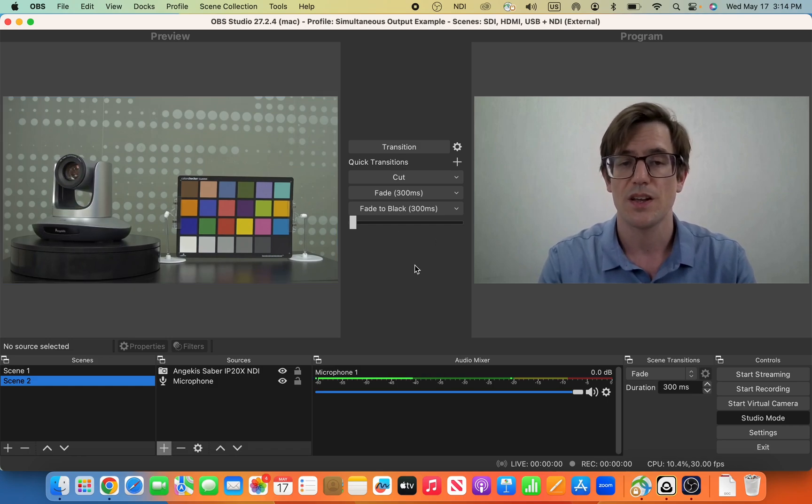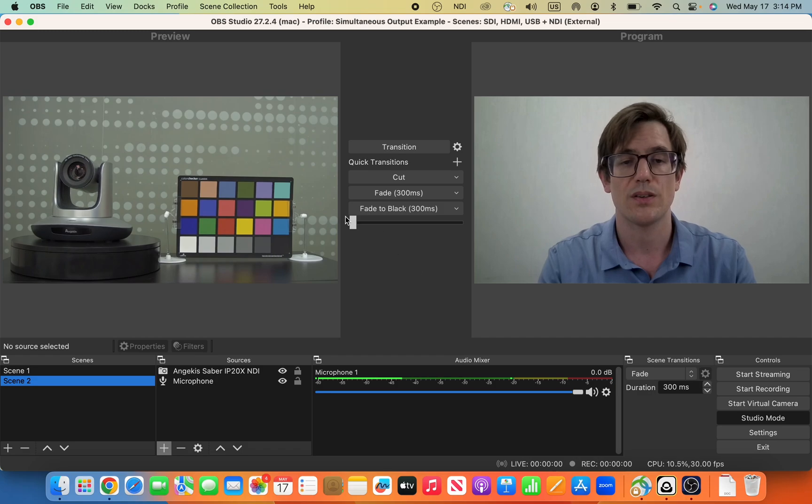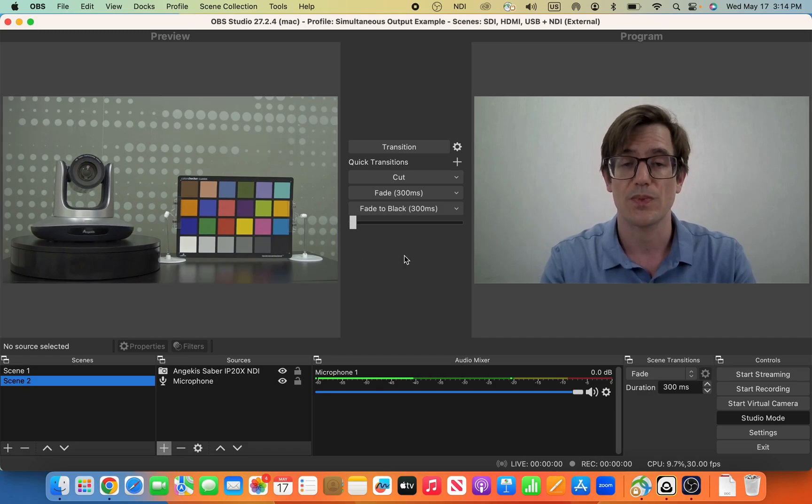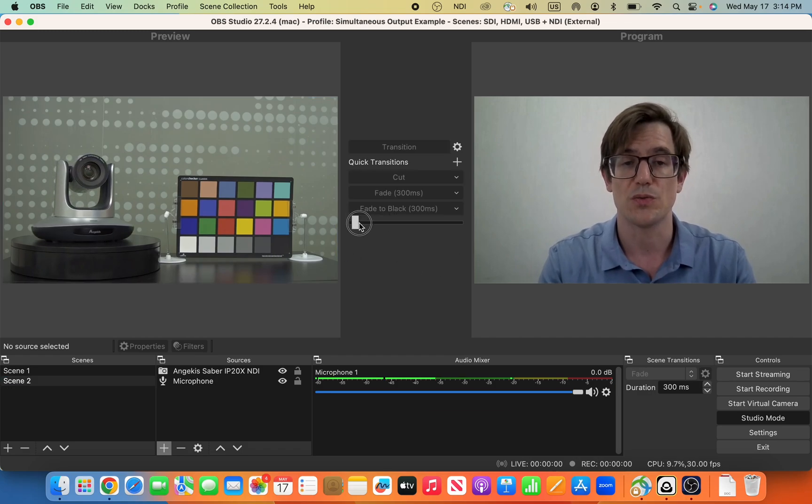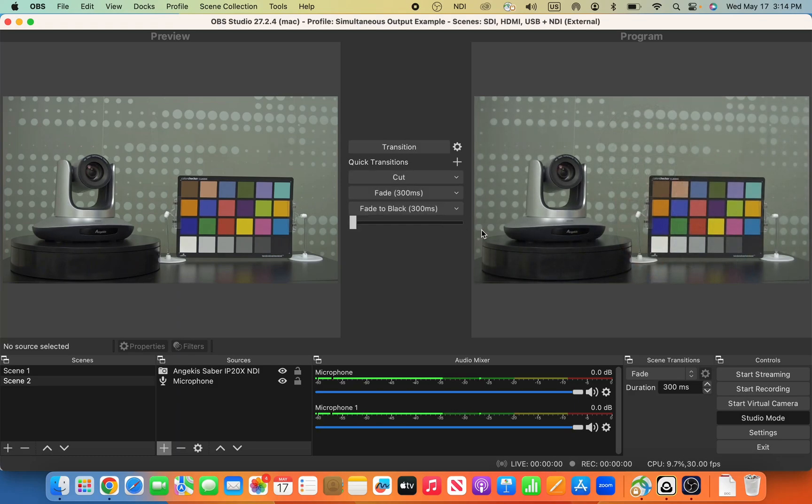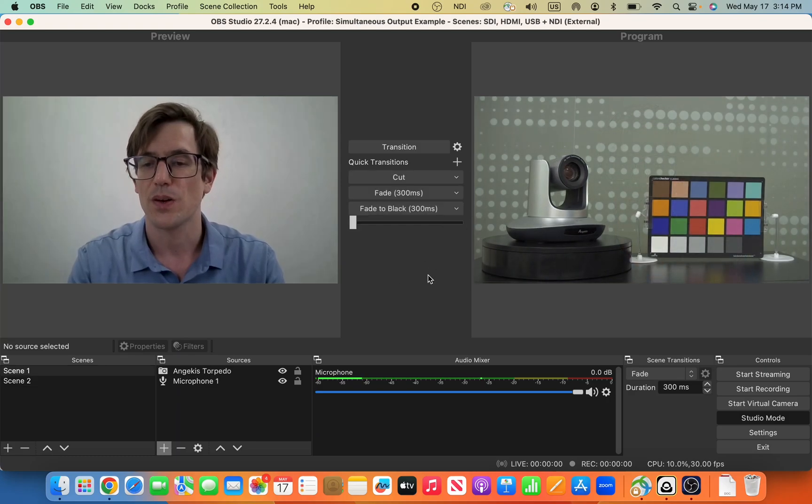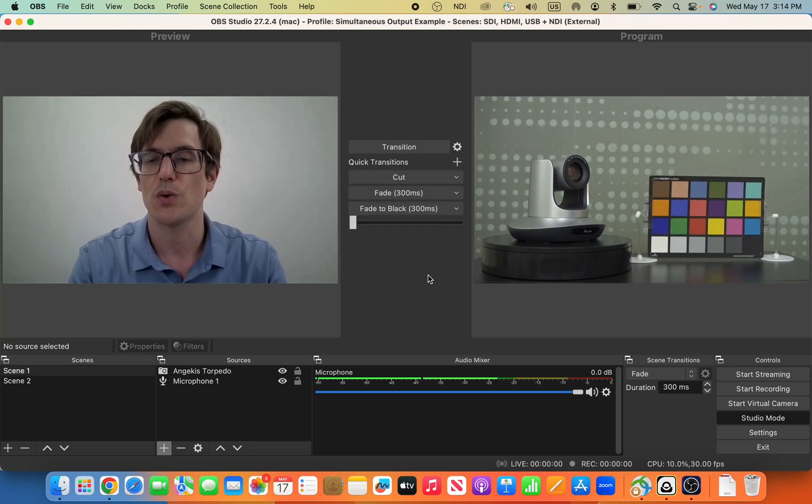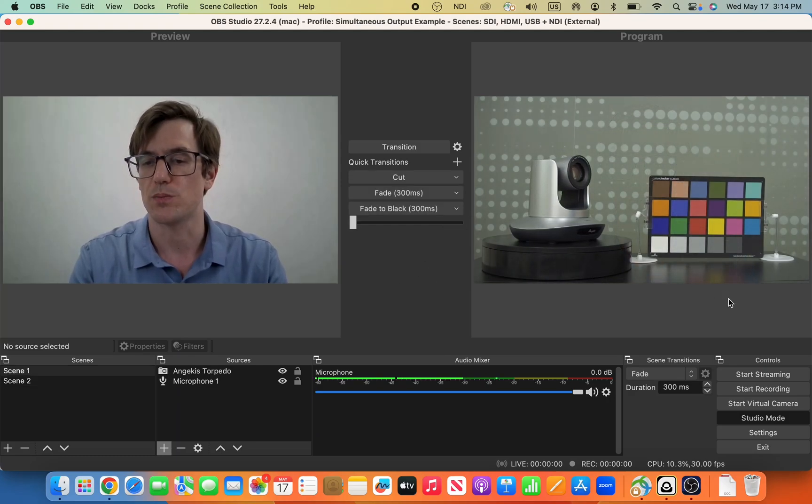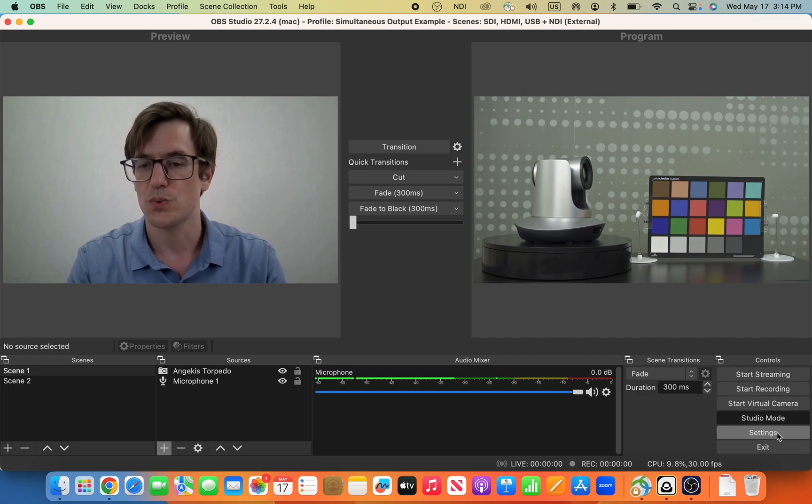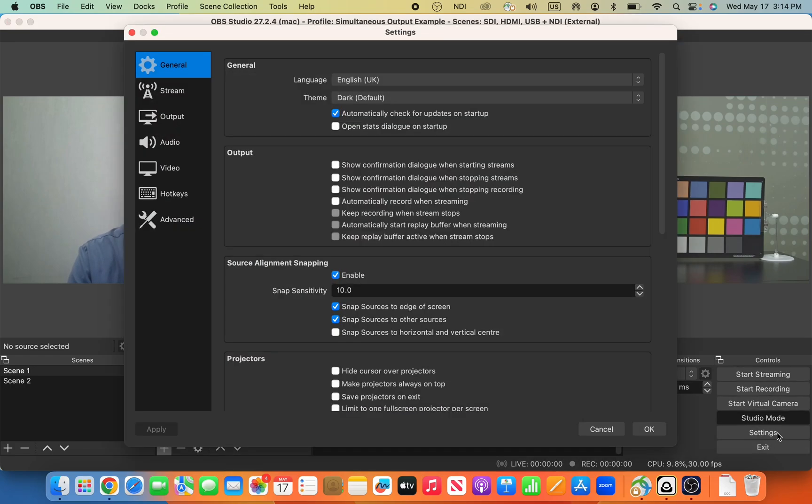And once your live streaming setup is all ready to go and you've tested it like that, what we do is we go over to the bottom right. First, we go into Settings and open up Settings, and we find Stream.